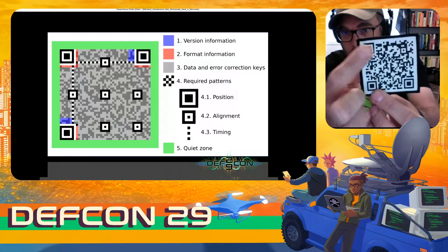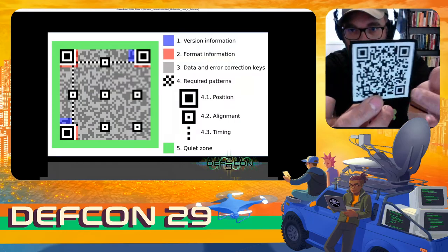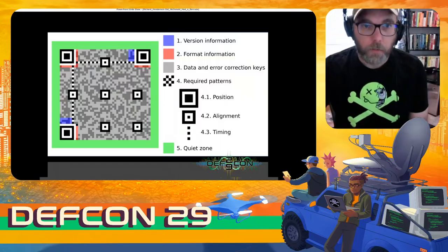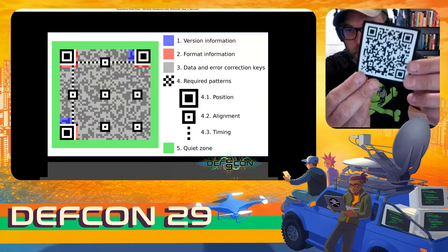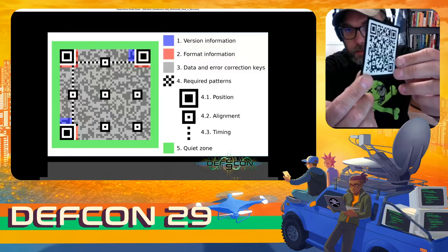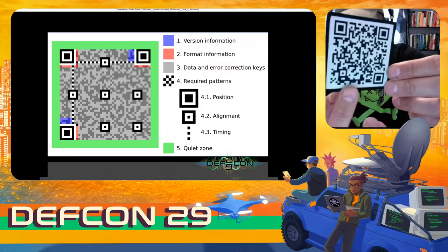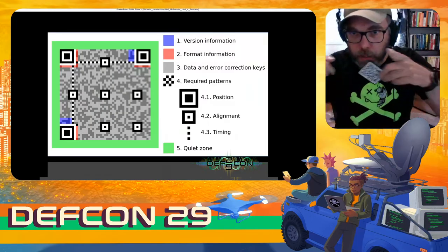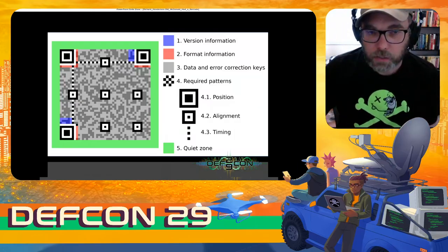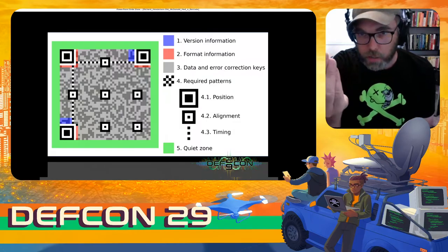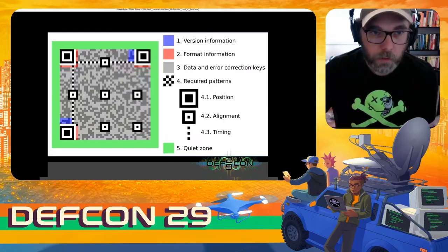Alignment squares are also used by the QR code so that even if you present the barcode on an angle, it knows the alignment square is a square and can create converging lines — like we did in art class in high school — to correct the image and make everything square facing the scanner.